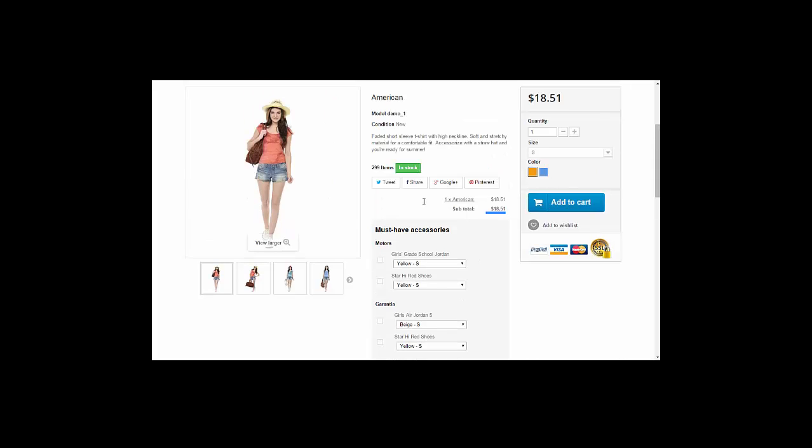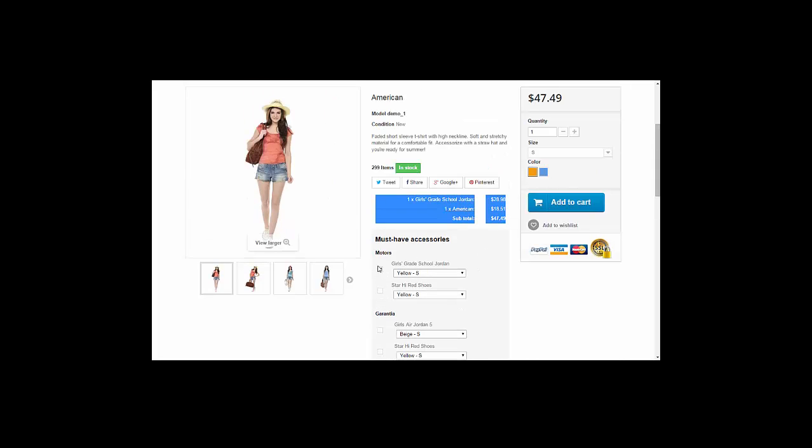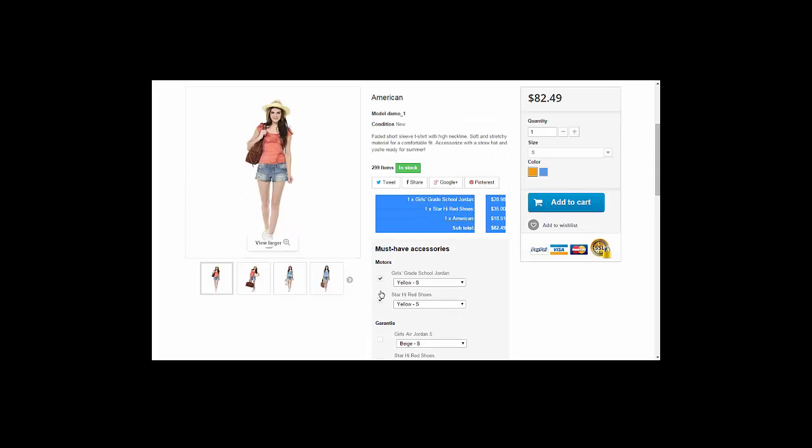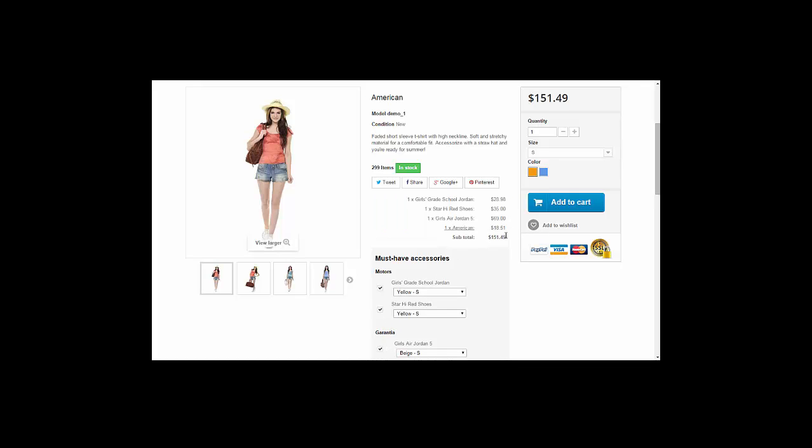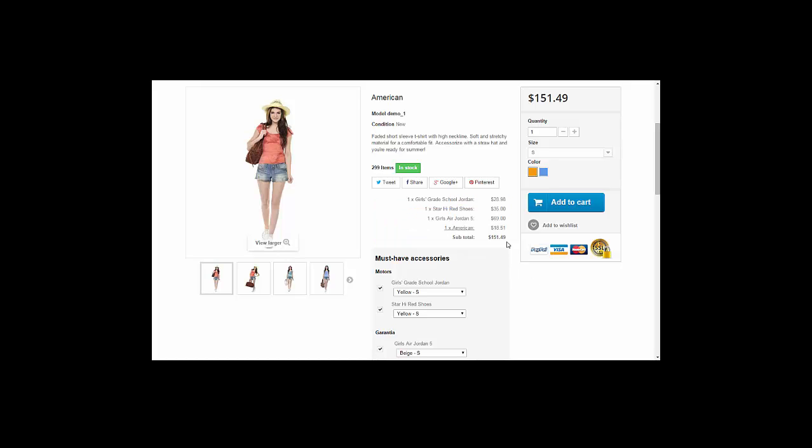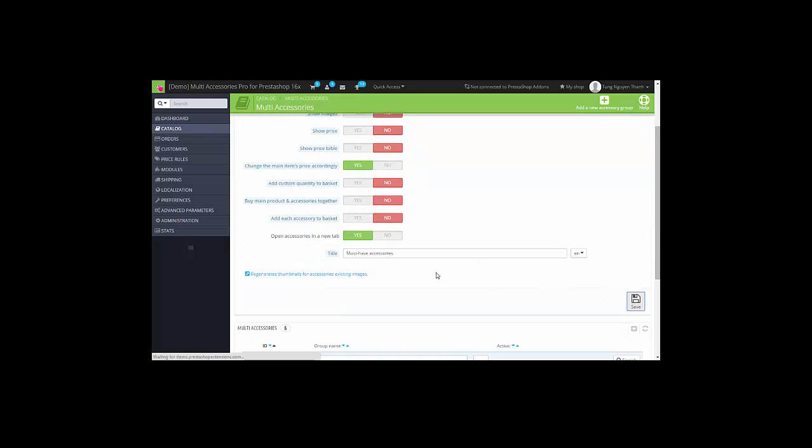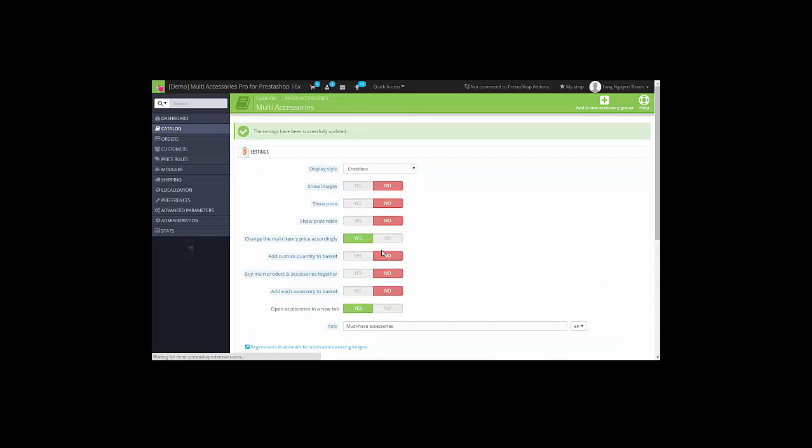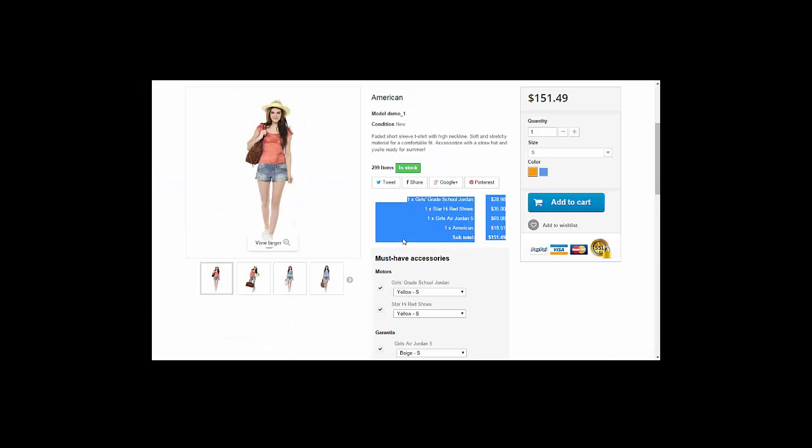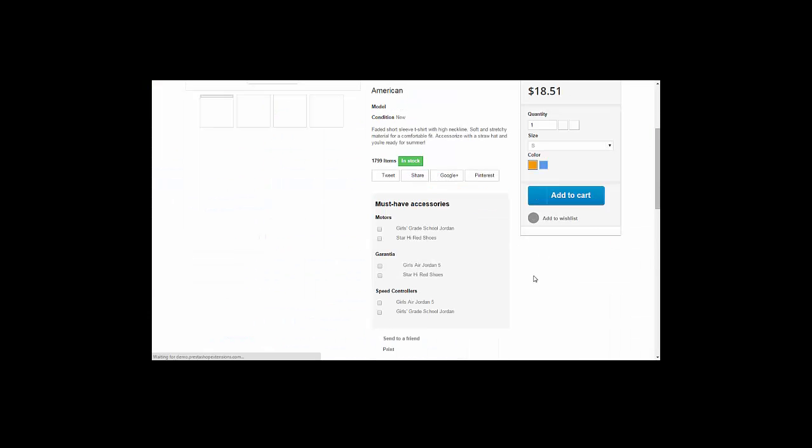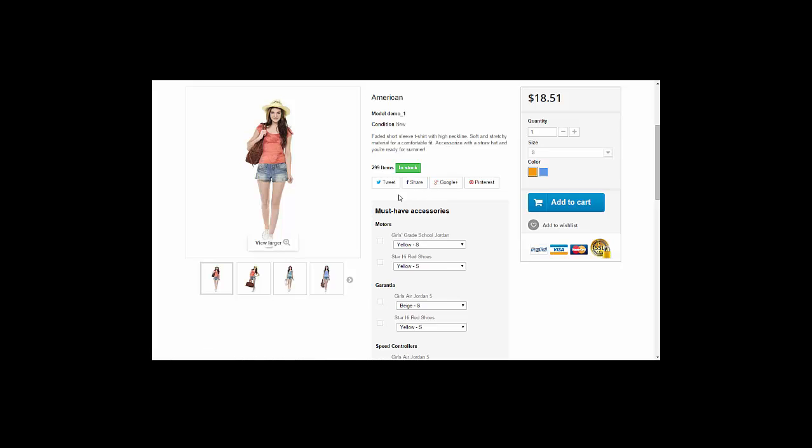This is the price table. You can see when I change here, when I select an item here, they display here. But I don't want to show it anymore. Simple, disable showing price table and refresh it. Now no price table anymore.